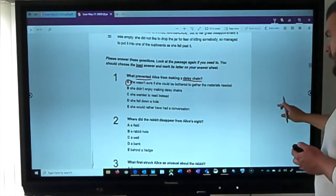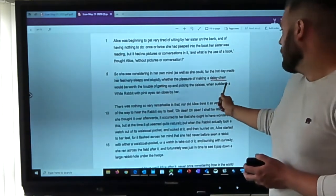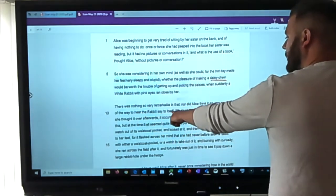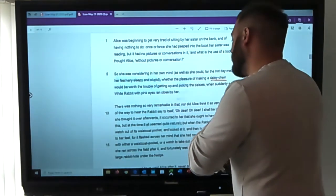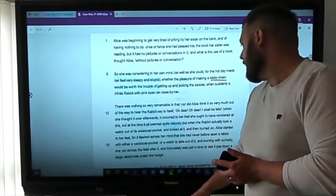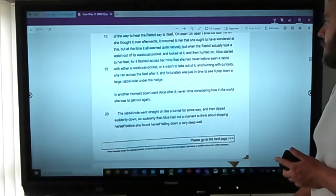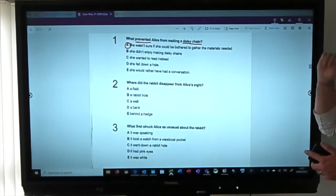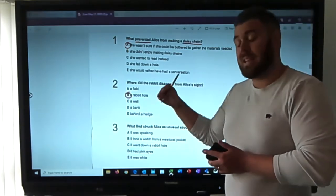Question two: where did the rabbit disappear from Alice's sight? The passage reads: she ran across the field after it and was just in time to see it pop down a large rabbit hole under the hedge. The options are a field, a rabbit hole, a wall, or a bank behind the hedge. It went behind the hedge but into a rabbit hole — so the answer is rabbit hole.